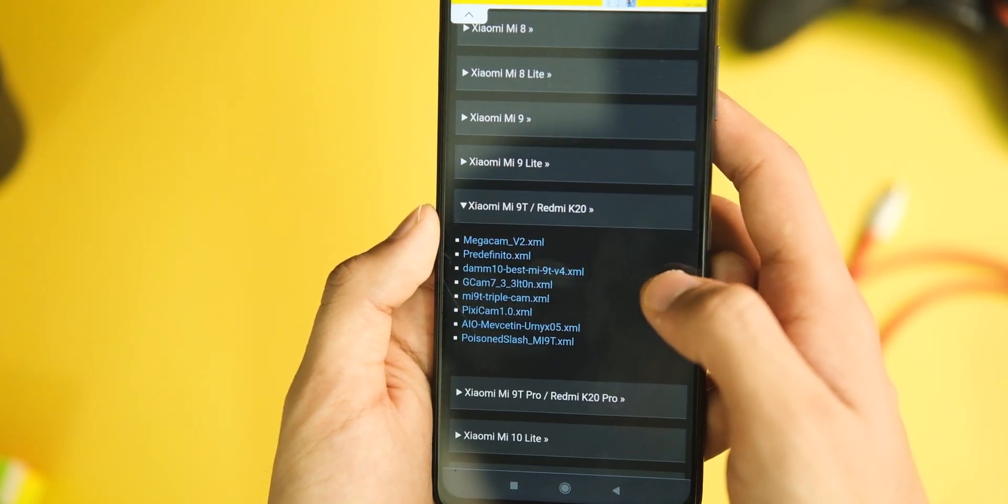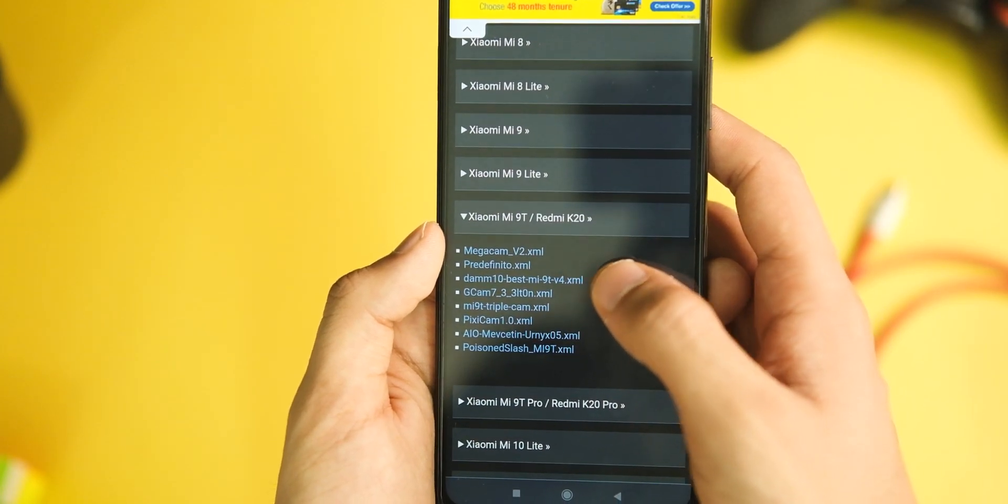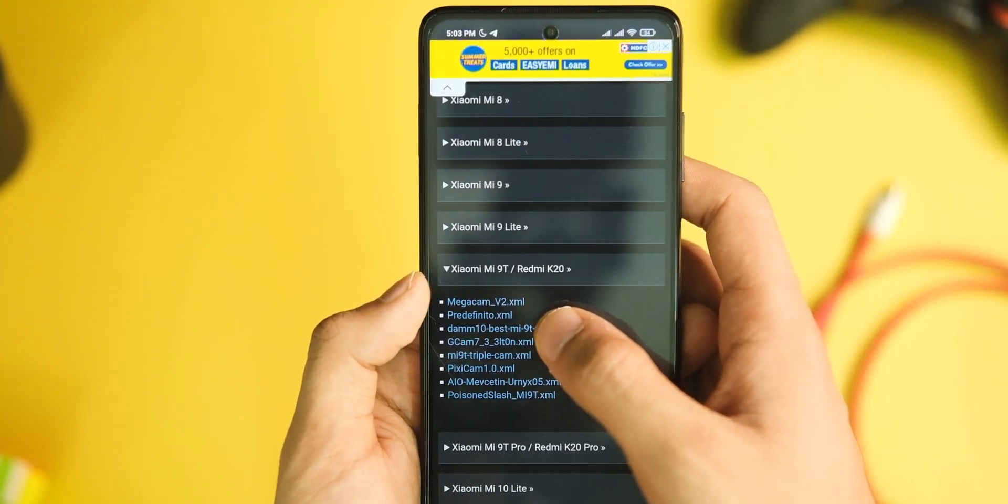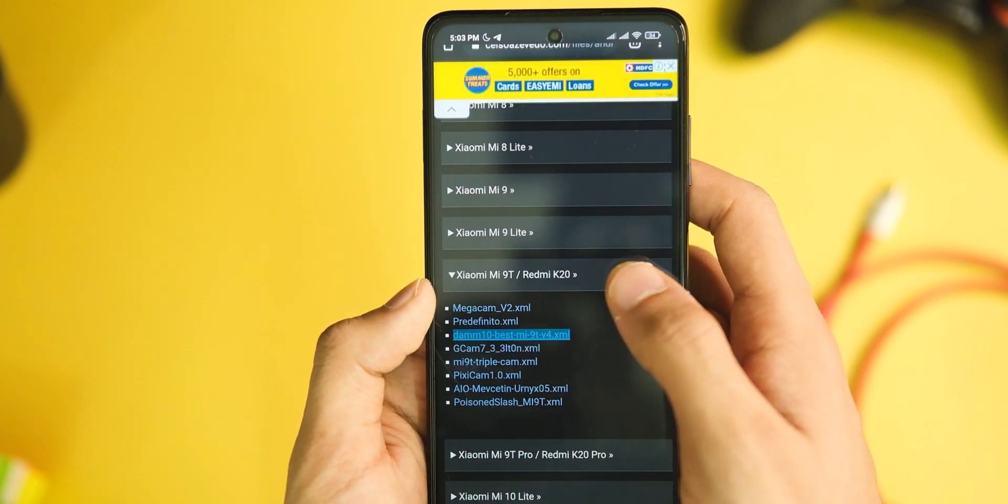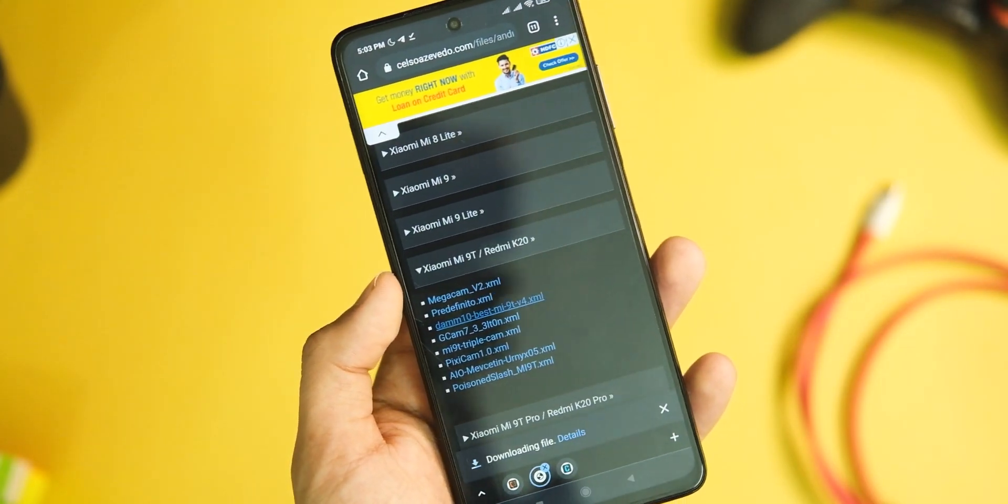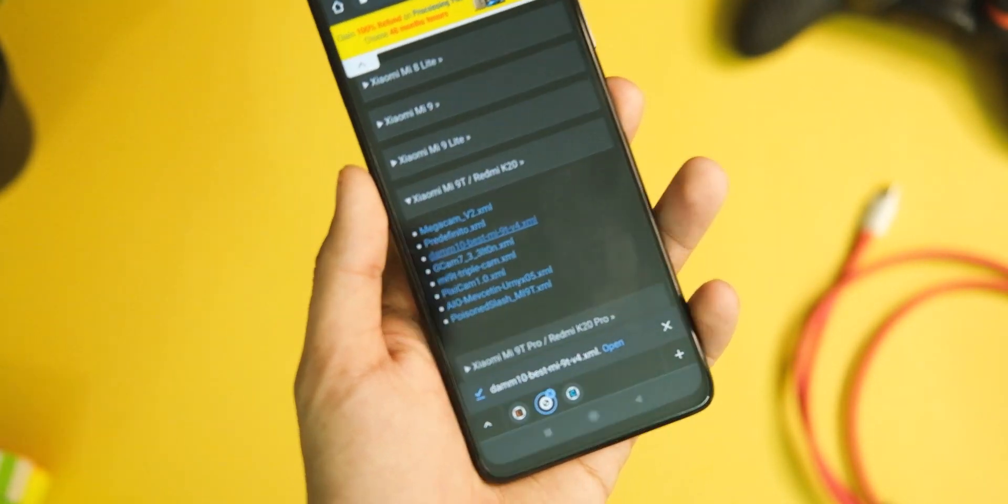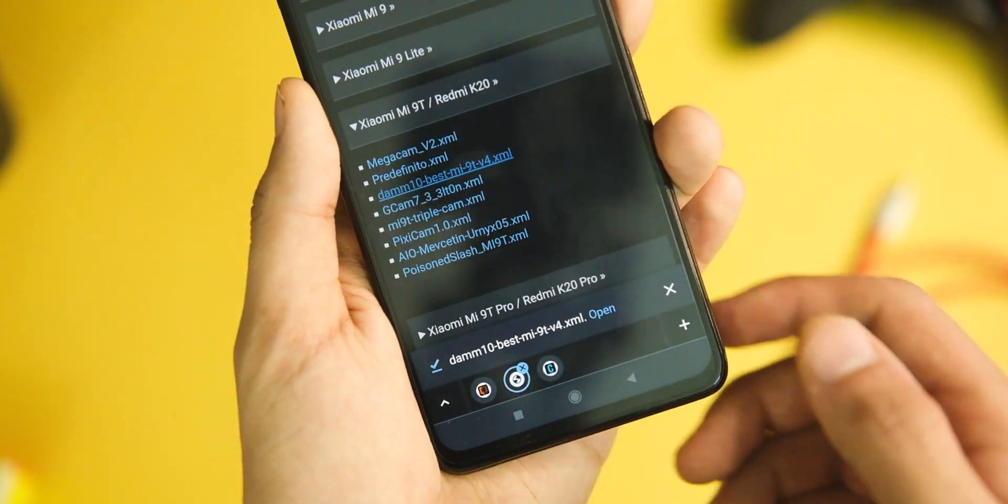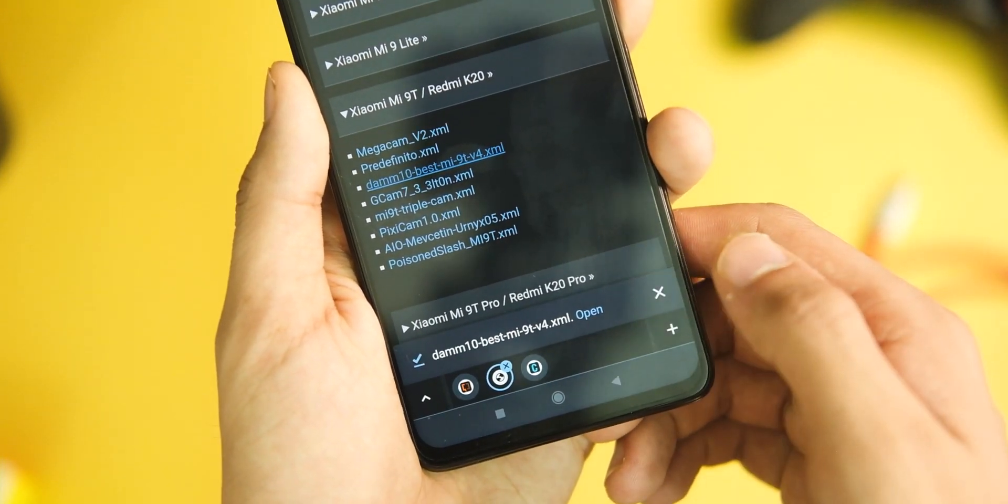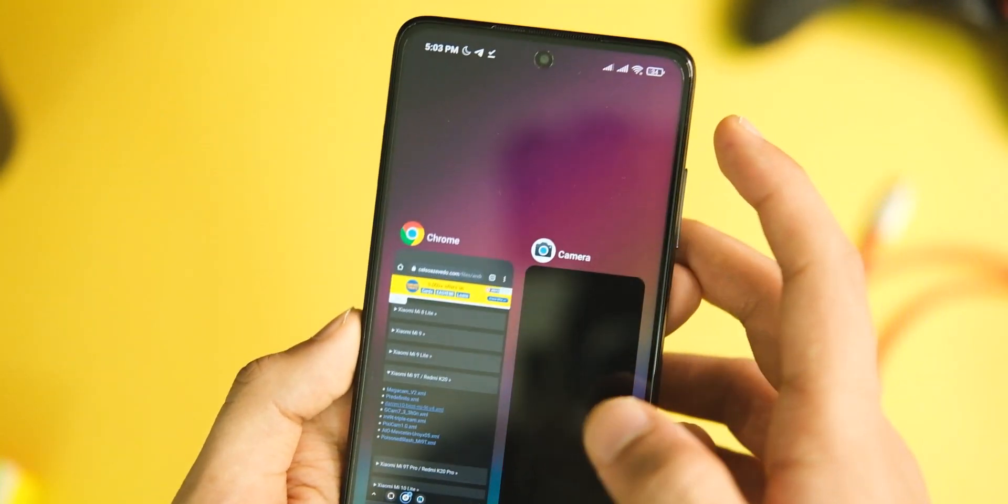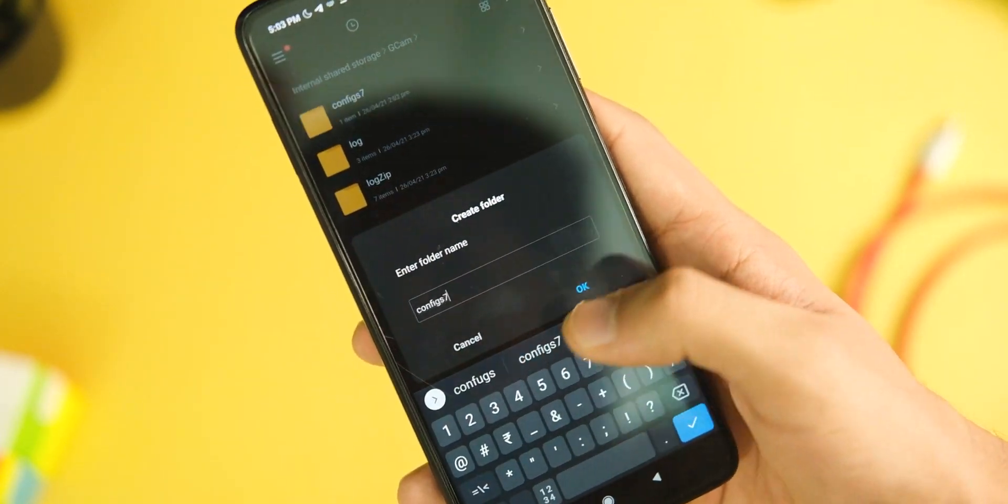For the main thing now: configs. Configs are like predefined settings that may or may not suit you, but as per user feedback and my own testing, I'm attaching one in the description area. Download that XML file from the description, go to your file manager, and open the GCam folder.